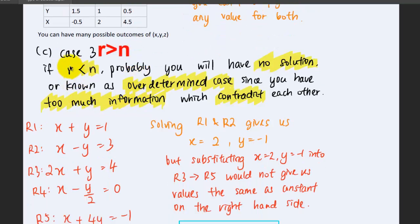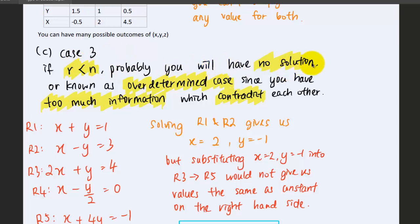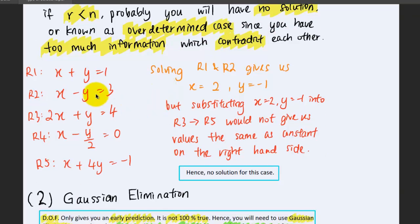For Case 3, if the number of equations is more than the number of unknowns — note another sign correction here — we will probably have no solutions, known as the overdetermined case, since there is too much information which contradicts itself. Consider this system of linear equations: we only have two unknowns but five equations.